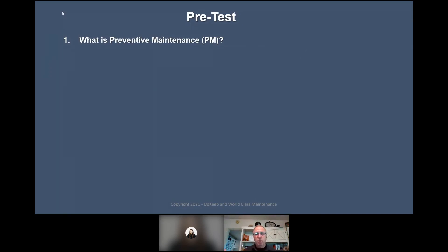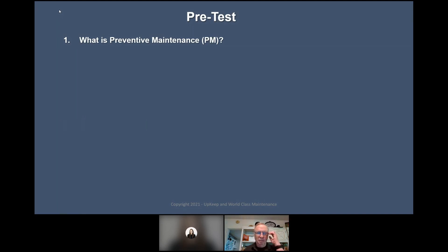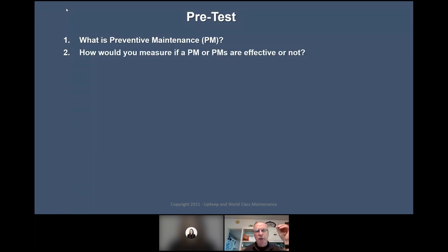So, Tech Sam, what's your definition of preventive maintenance? We have responses: time-based tasks, time-based maintenance, any planned maintenance activity. So we've got everybody's opinion on what something is. Next question: how would you measure if a PM — or your PMs — are effective or not? How do you know your PMs are effective? That might be a better question.